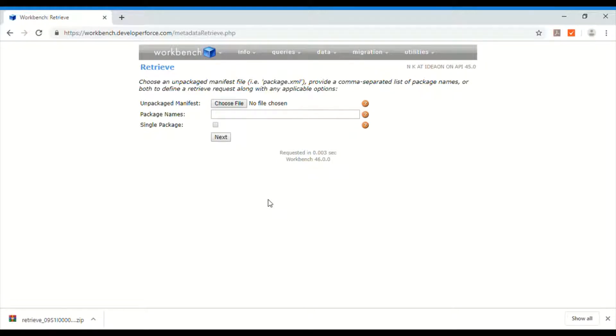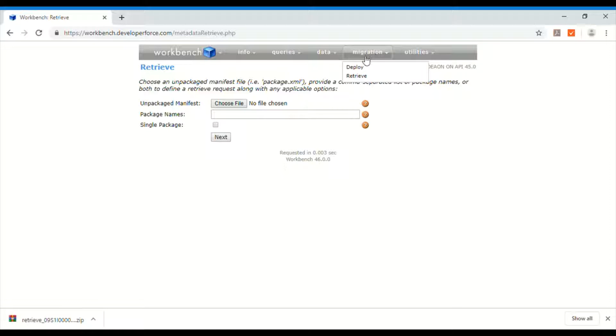Now that we have downloaded a package.xml file, I have come to the Workbench. So in Workbench you have to go to migration and go to retrieve option.